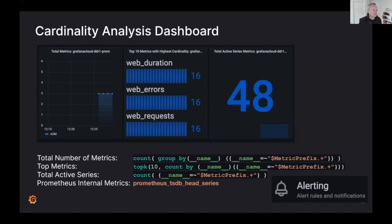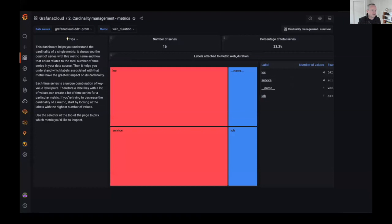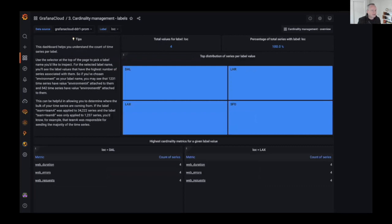Taking this a step further, built into Grafana Metrics we've added three cardinality analysis dashboards that provide interactive workflows to explore the cardinality of metrics, labels, and label values, and also provide tips to navigate that process. From the dashboard overview you can click into a particular metric to explore its labels — for example clicking into the web duration metric shows the labels associated with it and their values. From there you can click into a particular label, such as location, and see its values — for instance airport names like Dallas, London Heathrow, or San Francisco — and which metrics use that label.